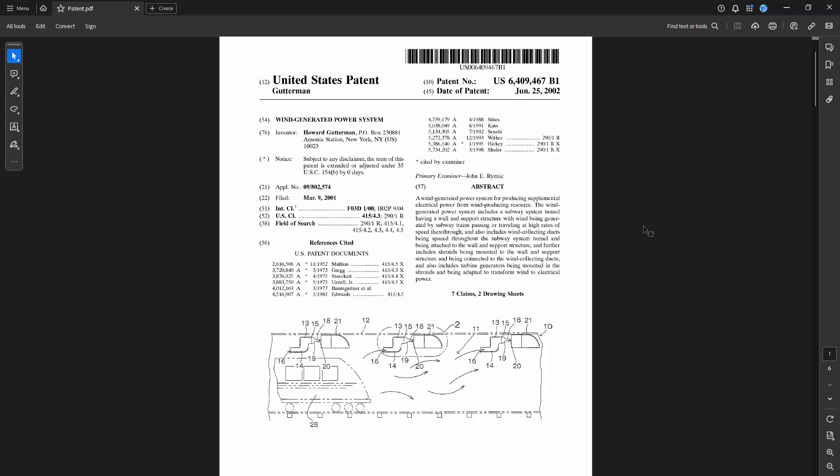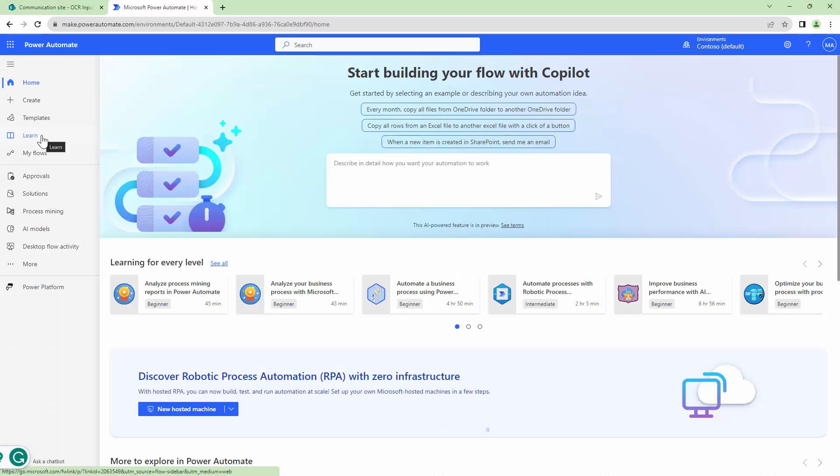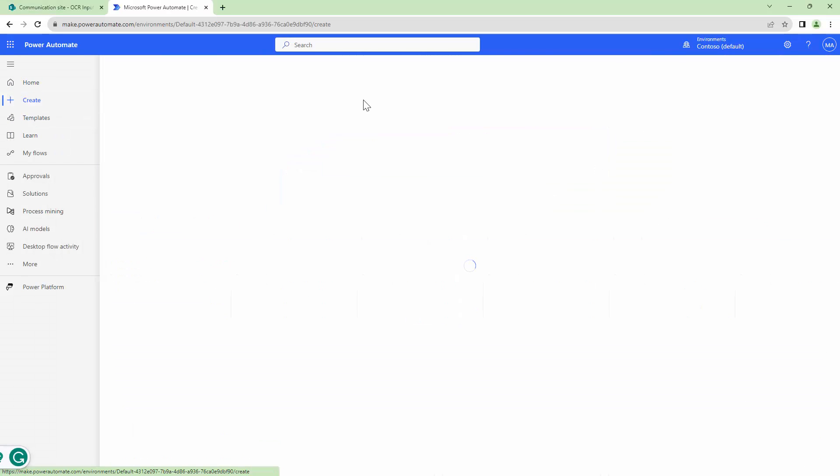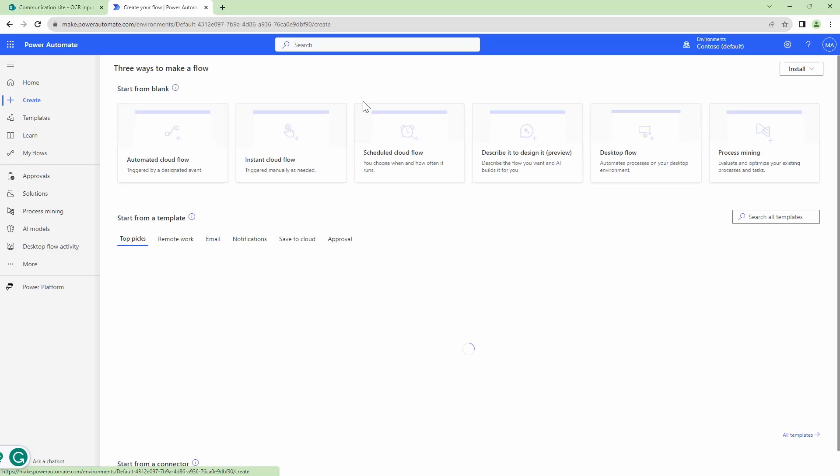And we want to do it using Power Automate. So without wasting any further time let's get into the demo. Here I am in make.powerautomate.com and let me create a new flow.